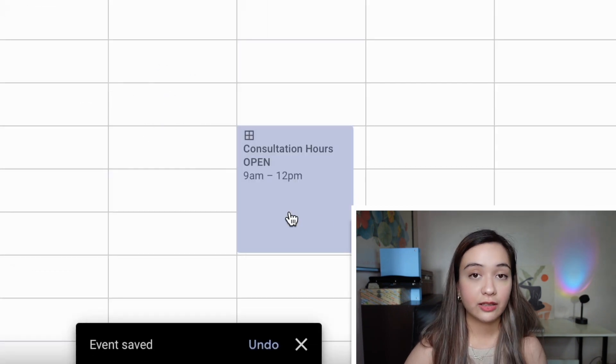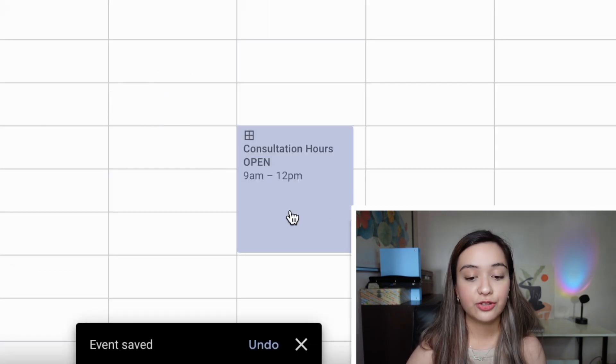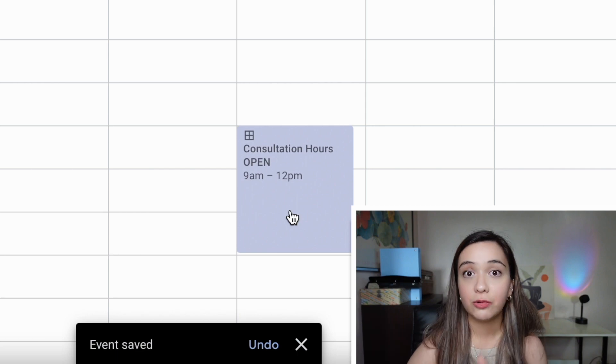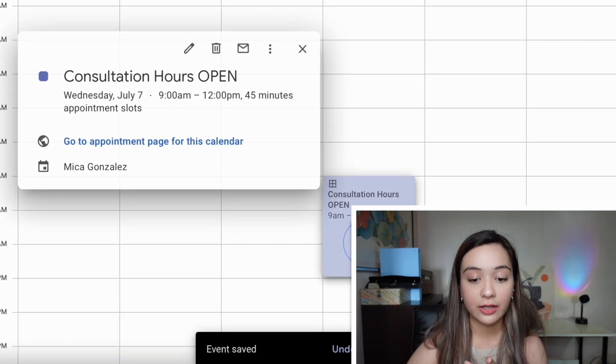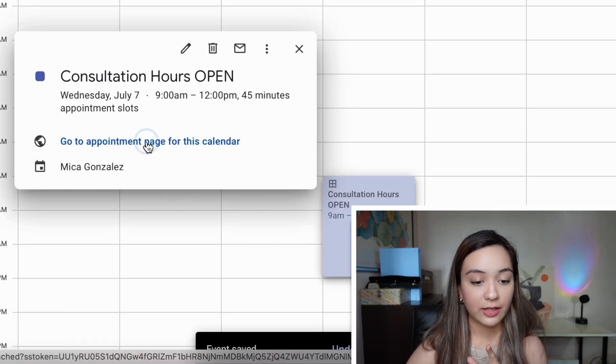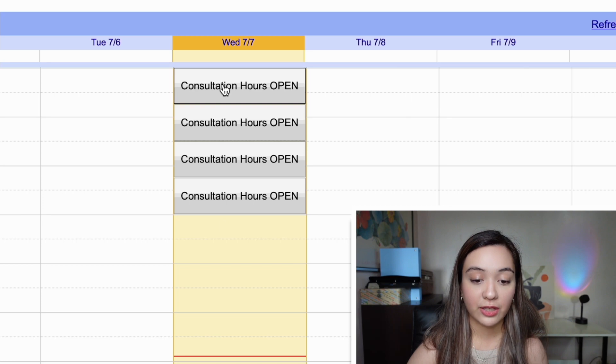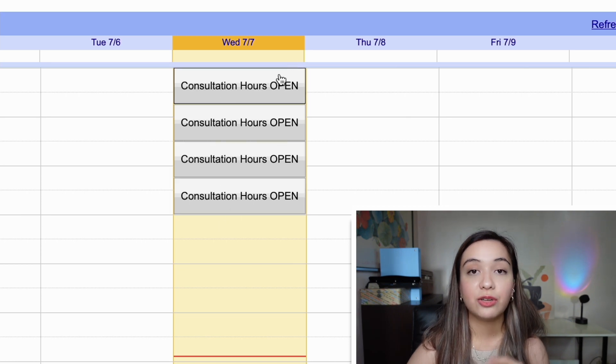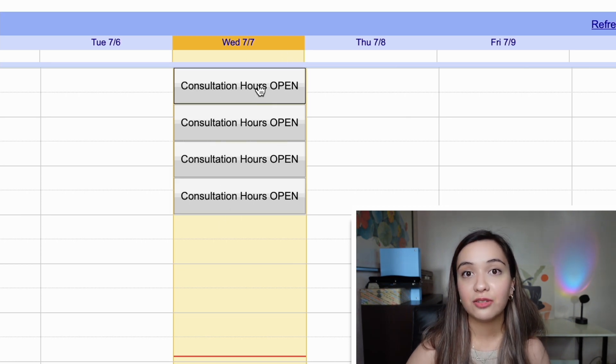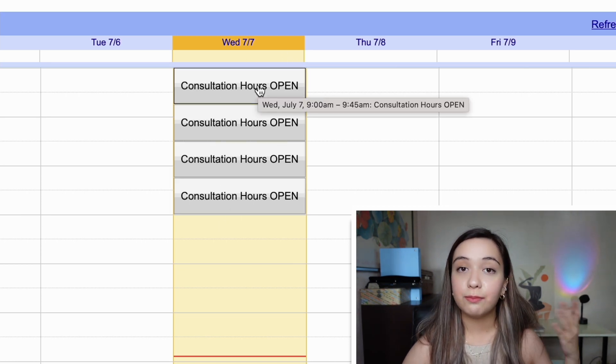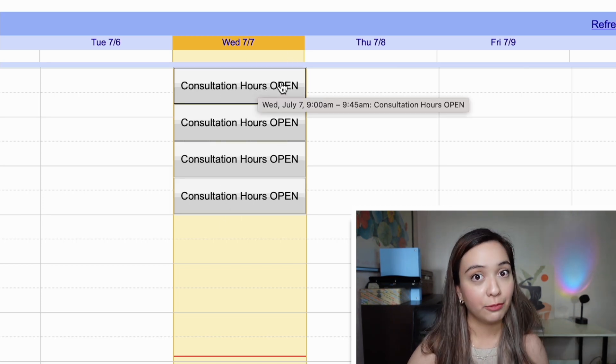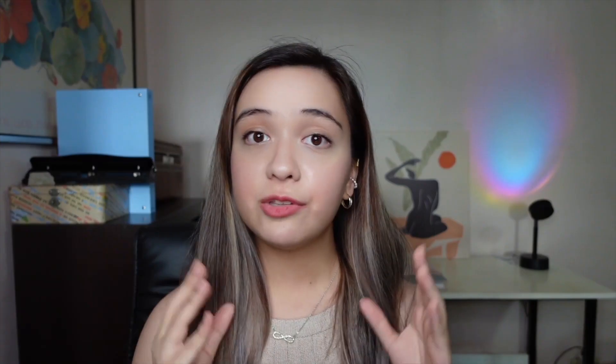And if you want people to finally see this page and actually view appointments with you, what you want to do is go here, click on this, go to appointment page. It's going to open up something like this, and then you can send this link to people who can book appointments with you. I absolutely love this for quick appointment setting, but the downside is it's only available if you have Google workspace.